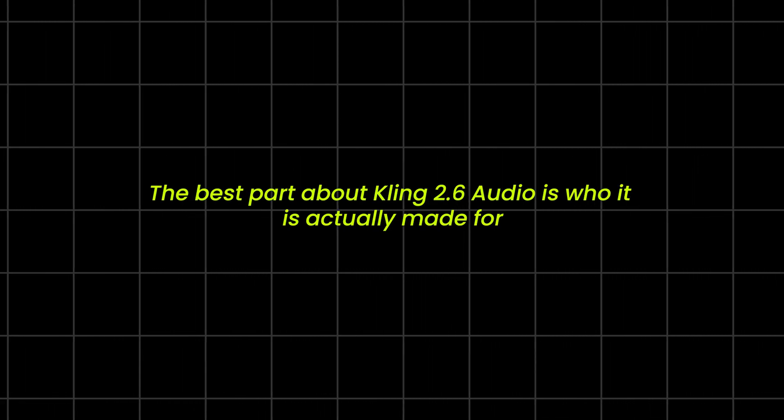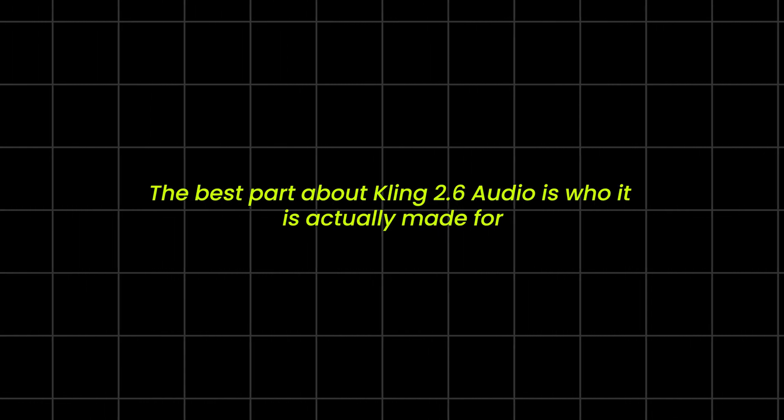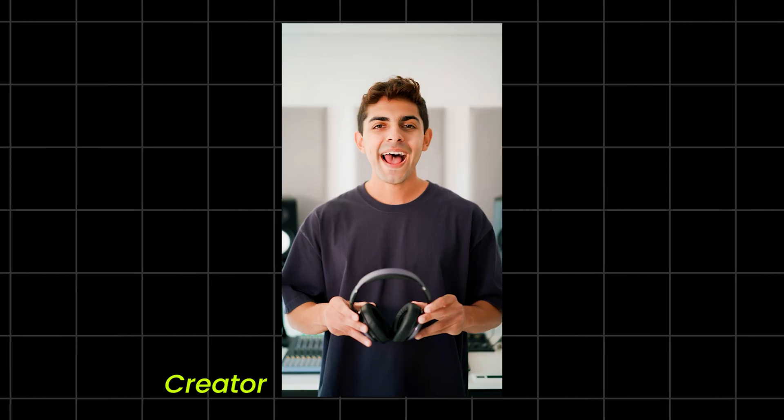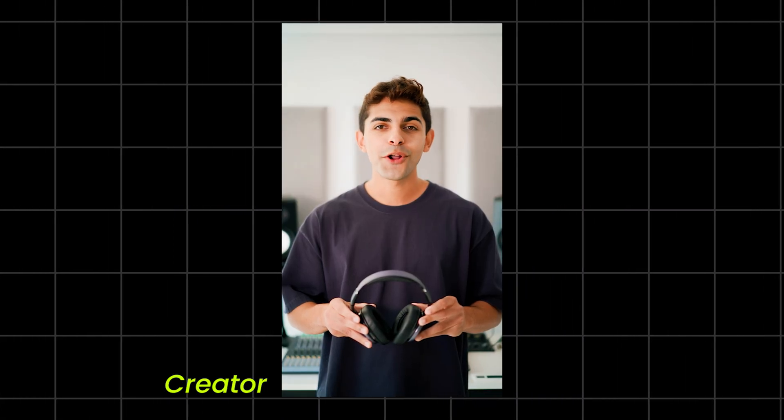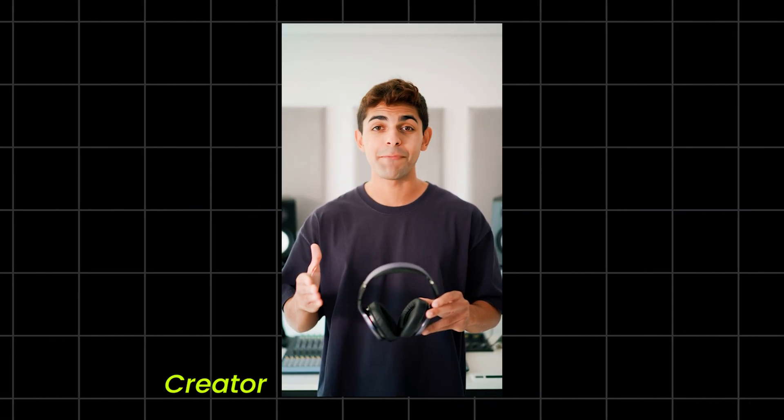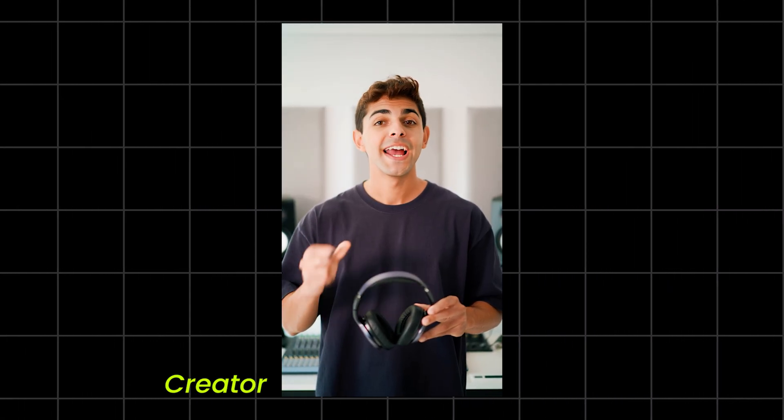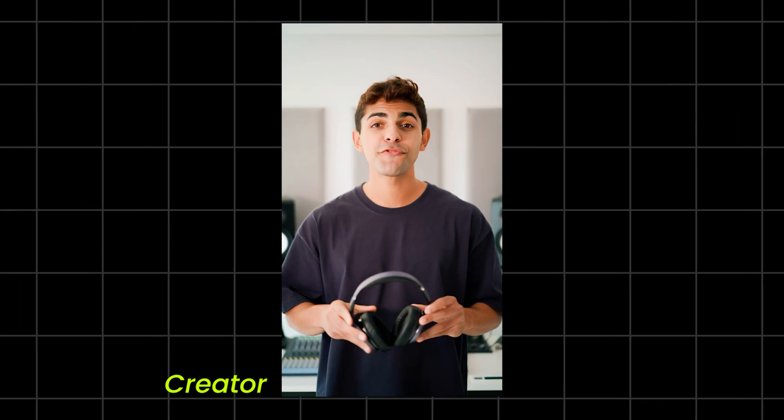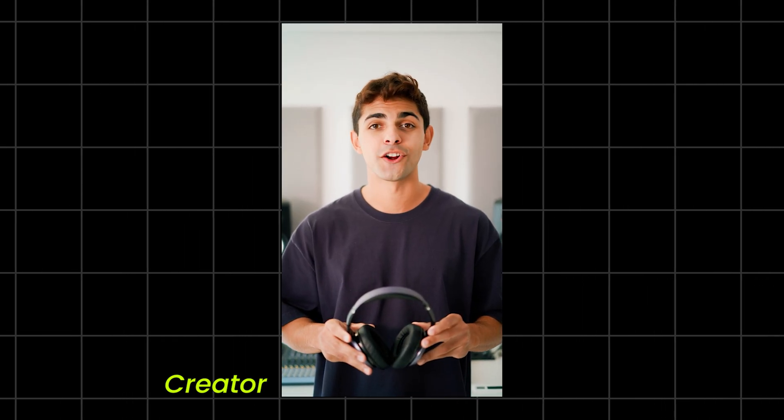The best part about Kling 2.6 Audio is who it is actually made for. If you're a creator who needs instant narration for explainers, demo videos, or shorts, this saves so much time.